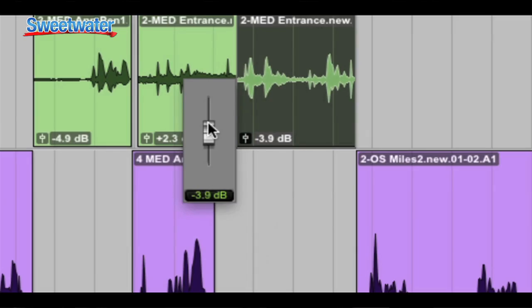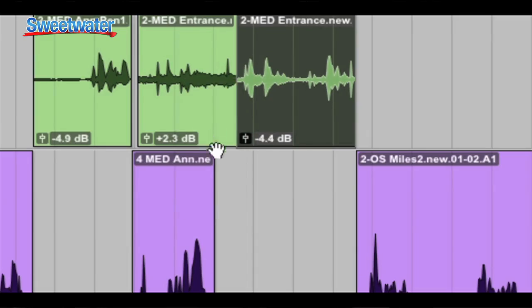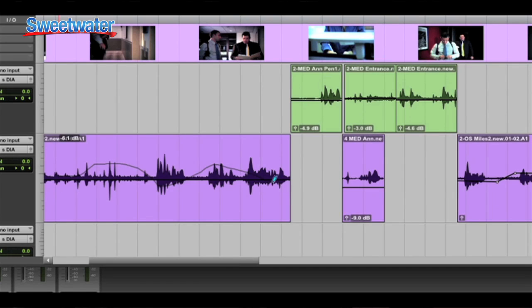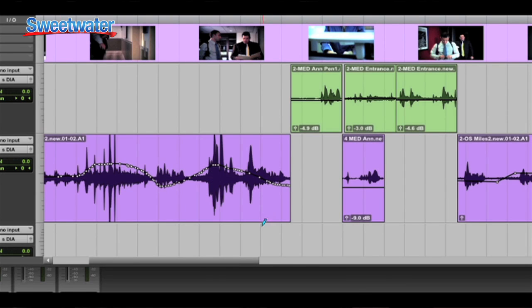Now the screen looks very much the same, but there are a lot of new features, a lot of new functions in Pro Tools 10. First up, let's check out Clip Gain. Clip Gain lets us set the volume of an individual region within a track using either a fader or automation data.